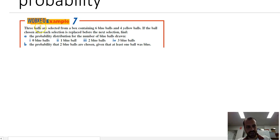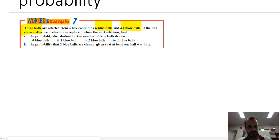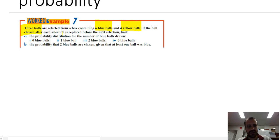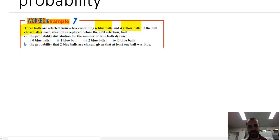We're going to select three balls from a box containing six blue balls and four yellow balls. If the ball chosen after each selection is replaced for the next selection, find the probability distribution for the number of balls drawn: zero balls, one ball, two balls, and three balls.